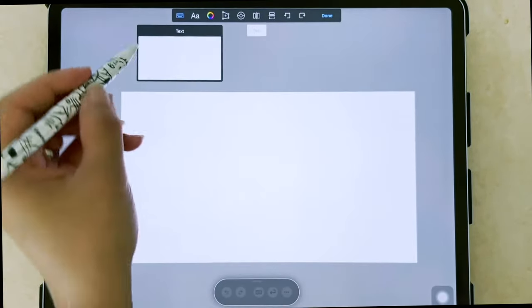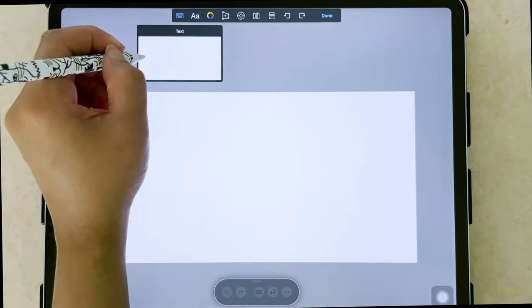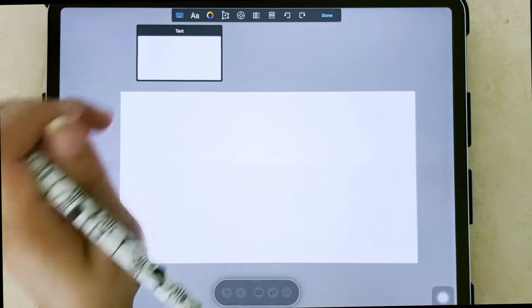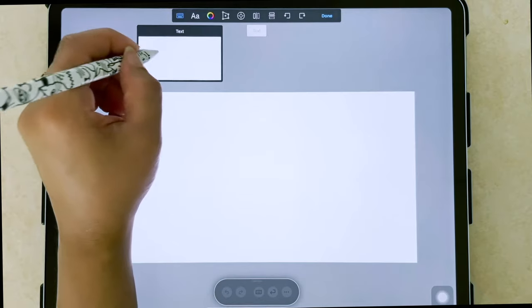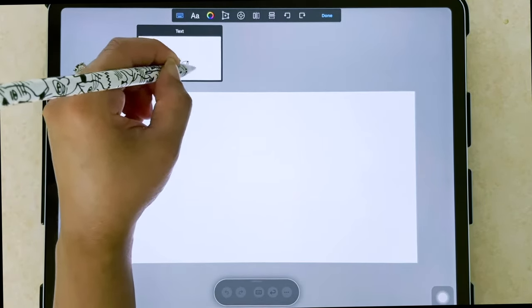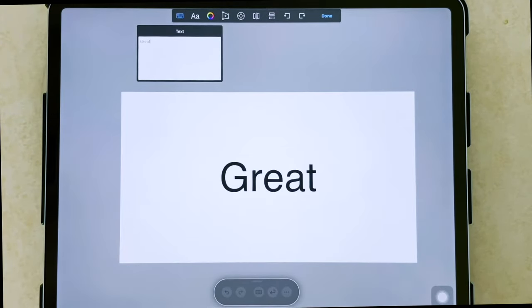The text button allows you to write in here, you can tap on it to type in your text, or you can try writing it in. See, very cool.